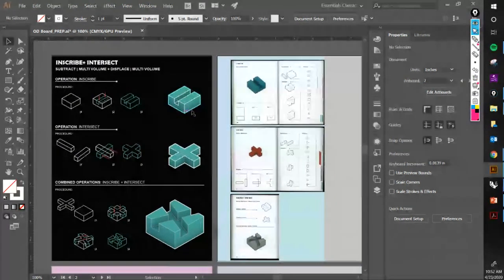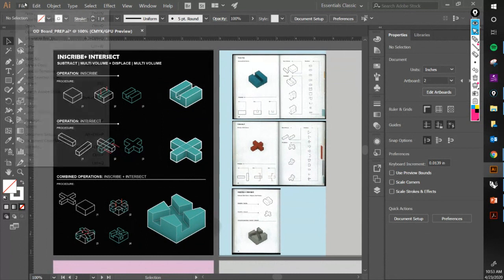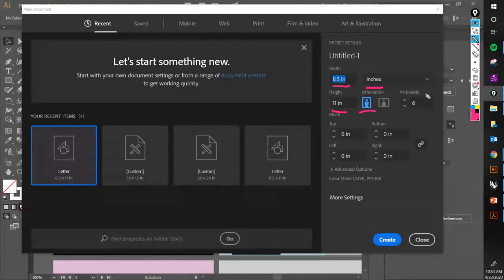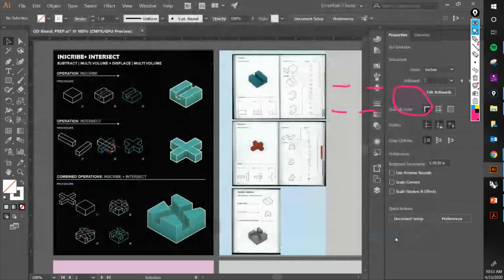Let's try to focus our attention on this real quick. Start out with a new file — letter size, eight and a half by eleven inches, portrait orientation. I was originally thinking of doing six, but let's just do three. You should have six that you're submitting today, but let's create three artboards.